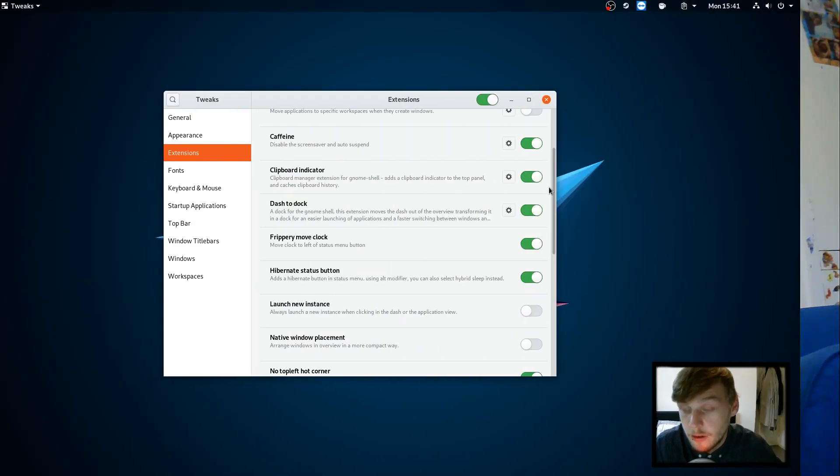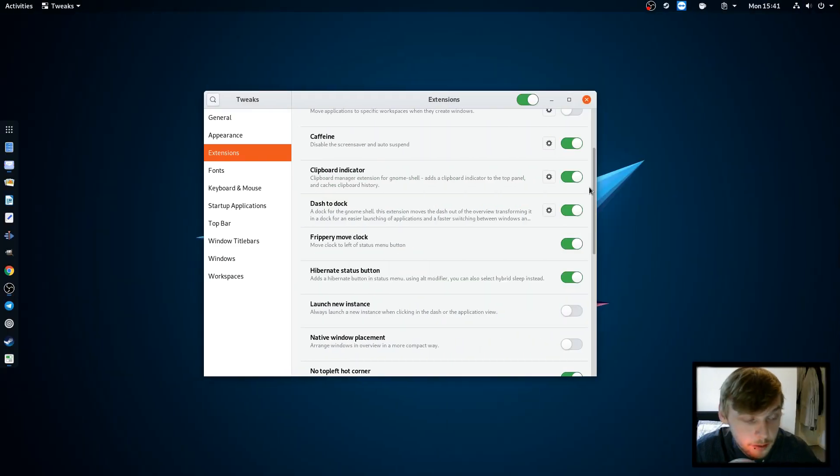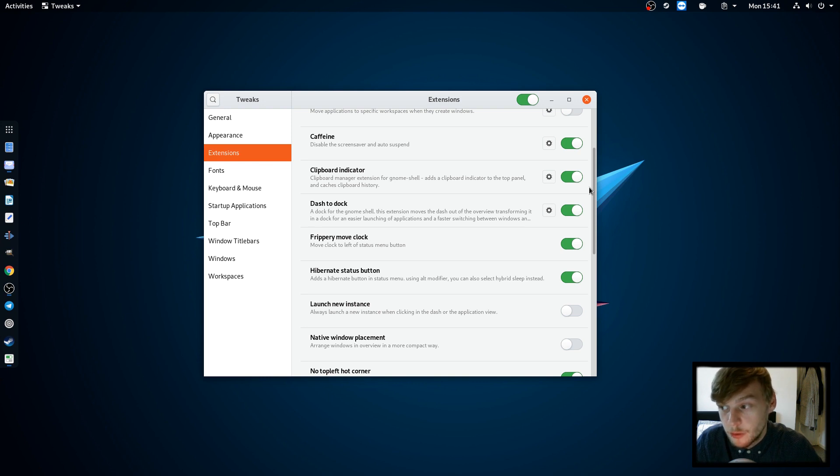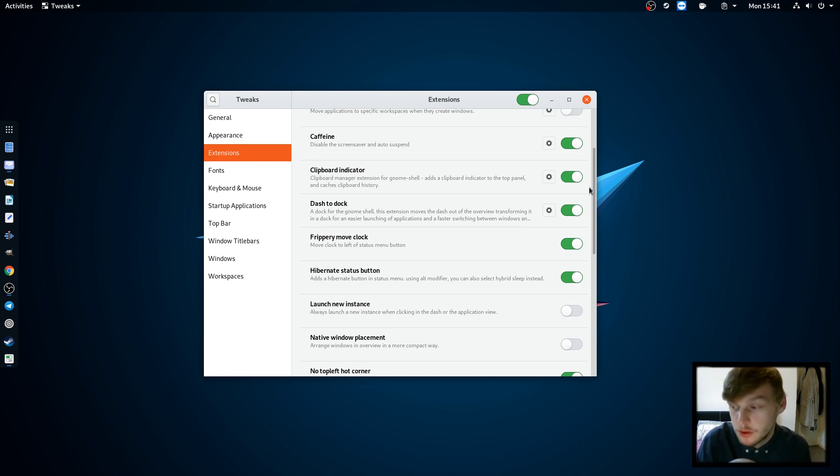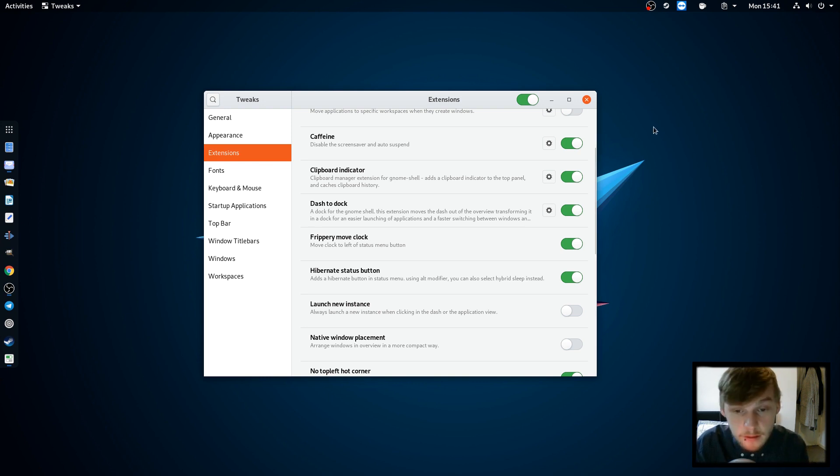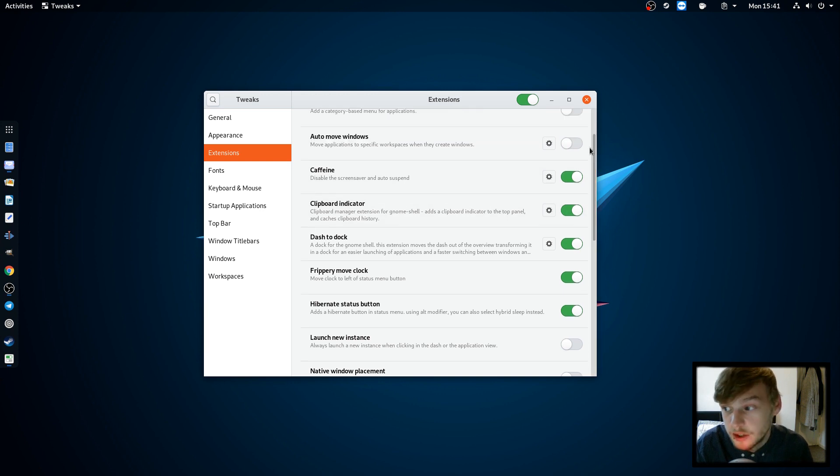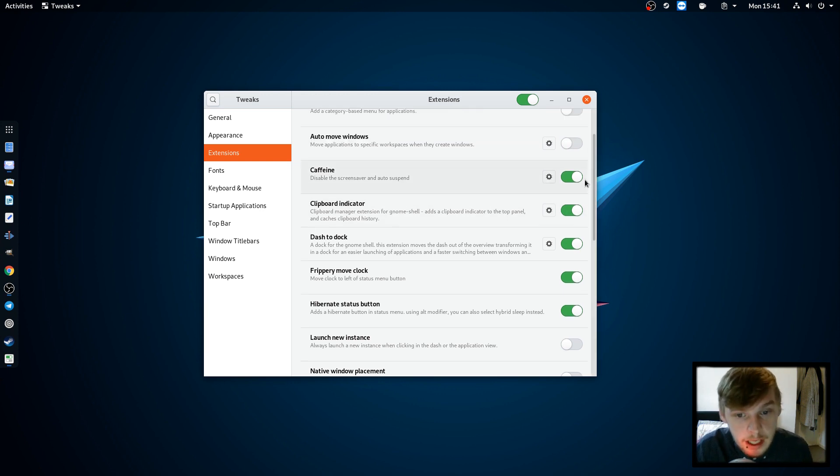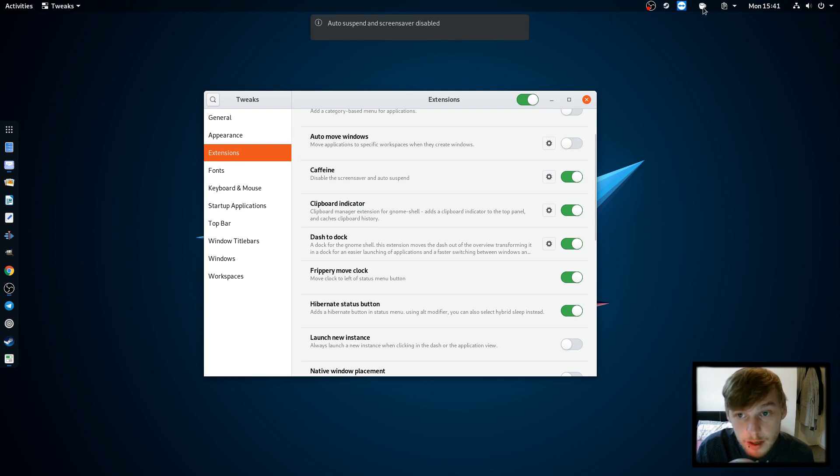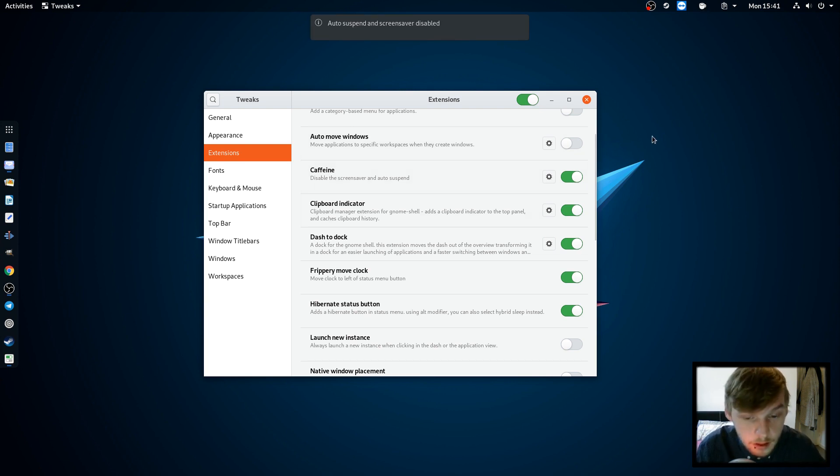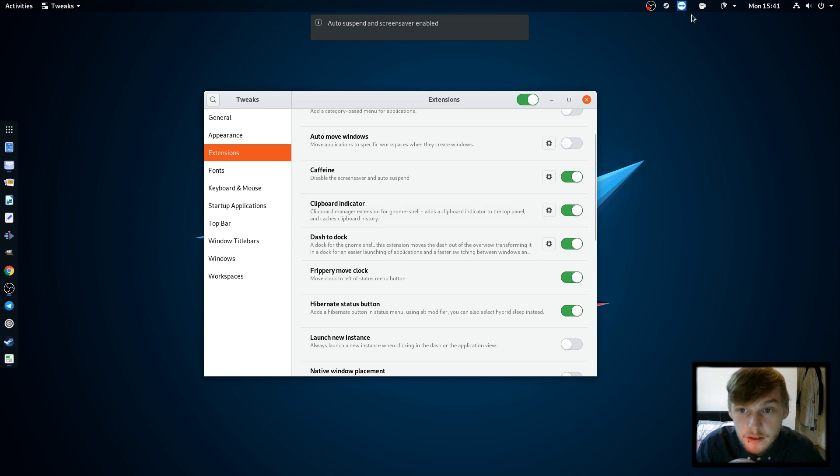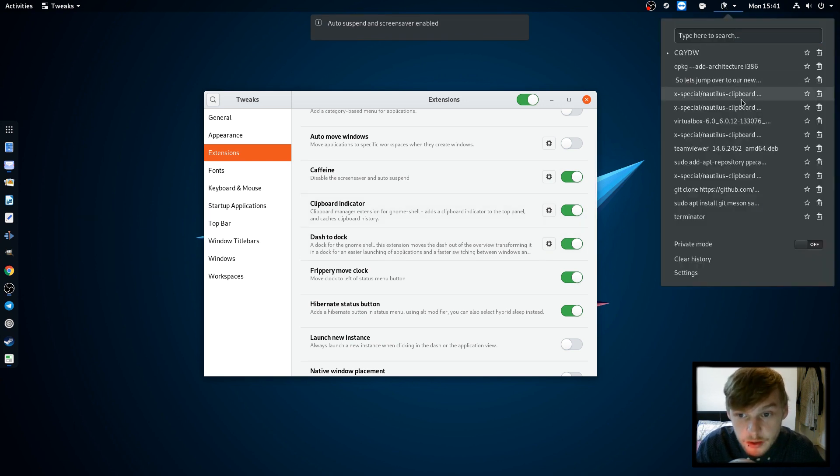With that out of the way, let's jump over to our new Debian desktop and take a look around. Here we are at our Debian desktop using the Gnome desktop environment with a few tweaks here which I'll just talk you through very briefly. We have Caffeine which is just a simple little applet that stops auto suspend and screen savers.